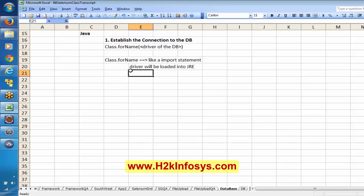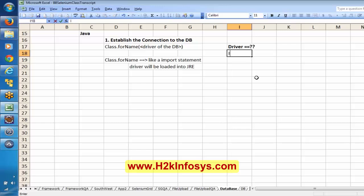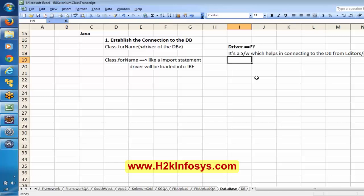So basically by using that statement, before we actually make use of the related things, we are loading a particular driver. What is this driver? Basically a driver is nothing but a software which helps in connecting to the database from Java programming or VB programming — it is a kind of intermediate software, a kind of interface in between the database and the program.